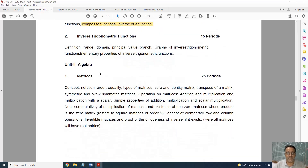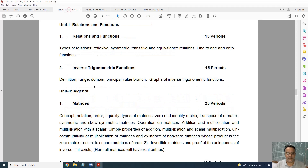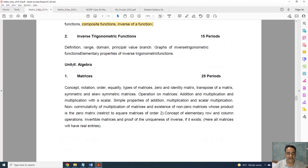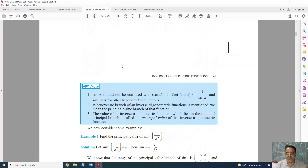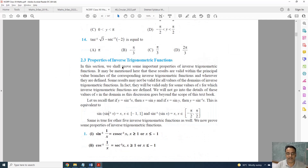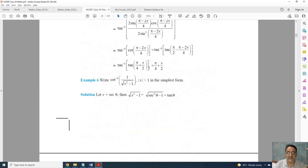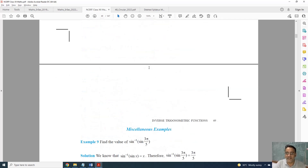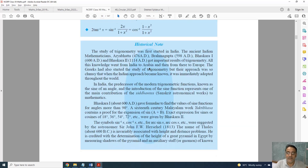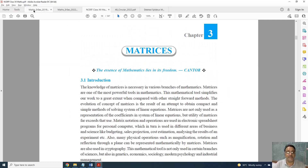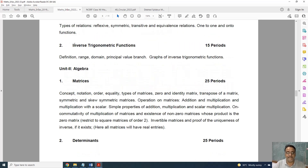Coming to the second chapter — comparing the old and new syllabus, the topic of elementary properties of inverse trigonometric functions is fully deleted. I will show you from the NCERT — all the properties are deleted, topic 2.3 is fully deleted. All examples and Exercise 2.2 are deleted, and questions based on properties from the miscellaneous exercise are also deleted.